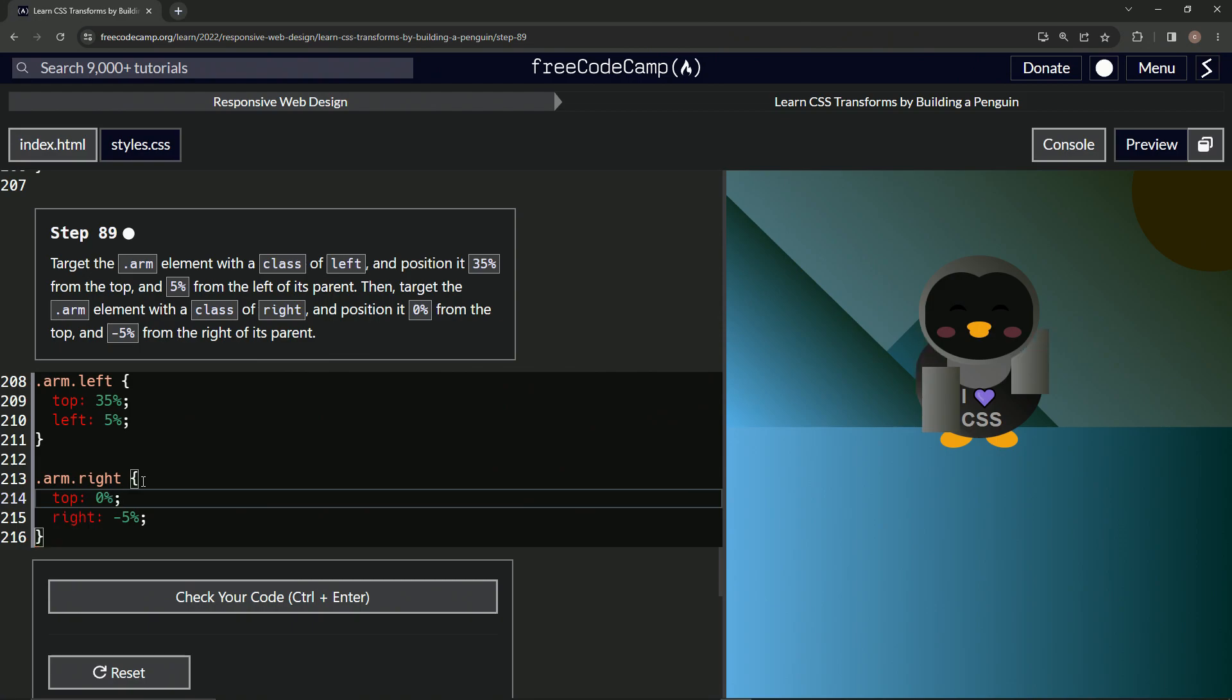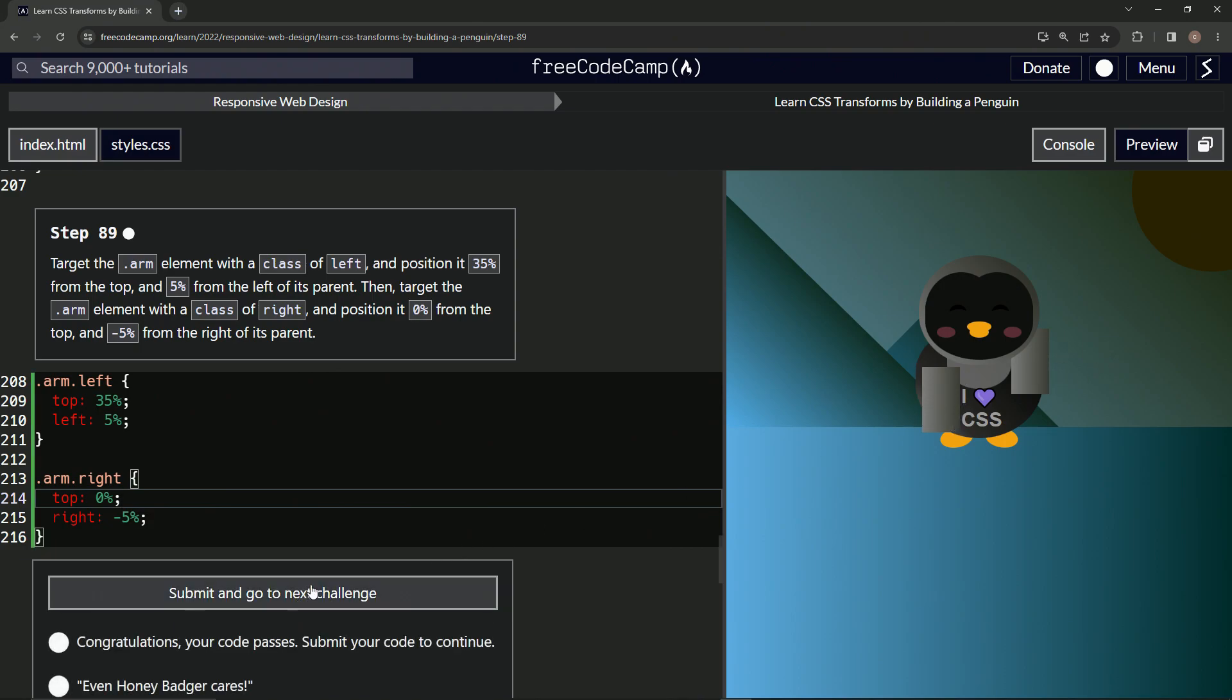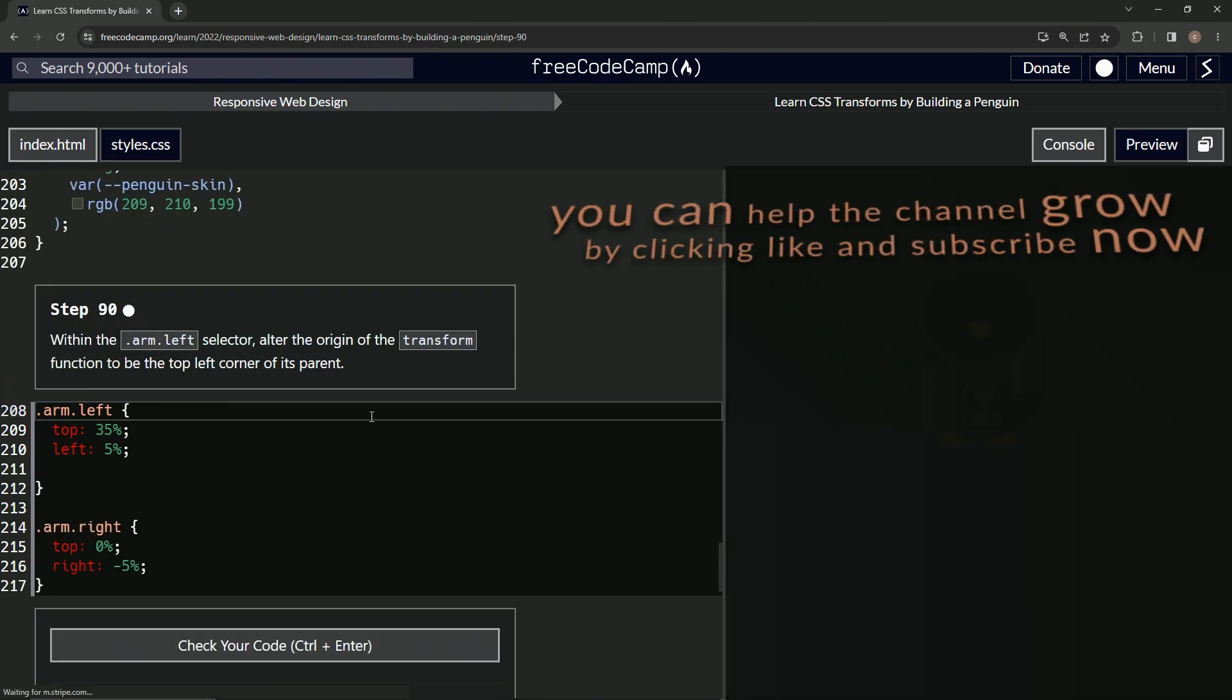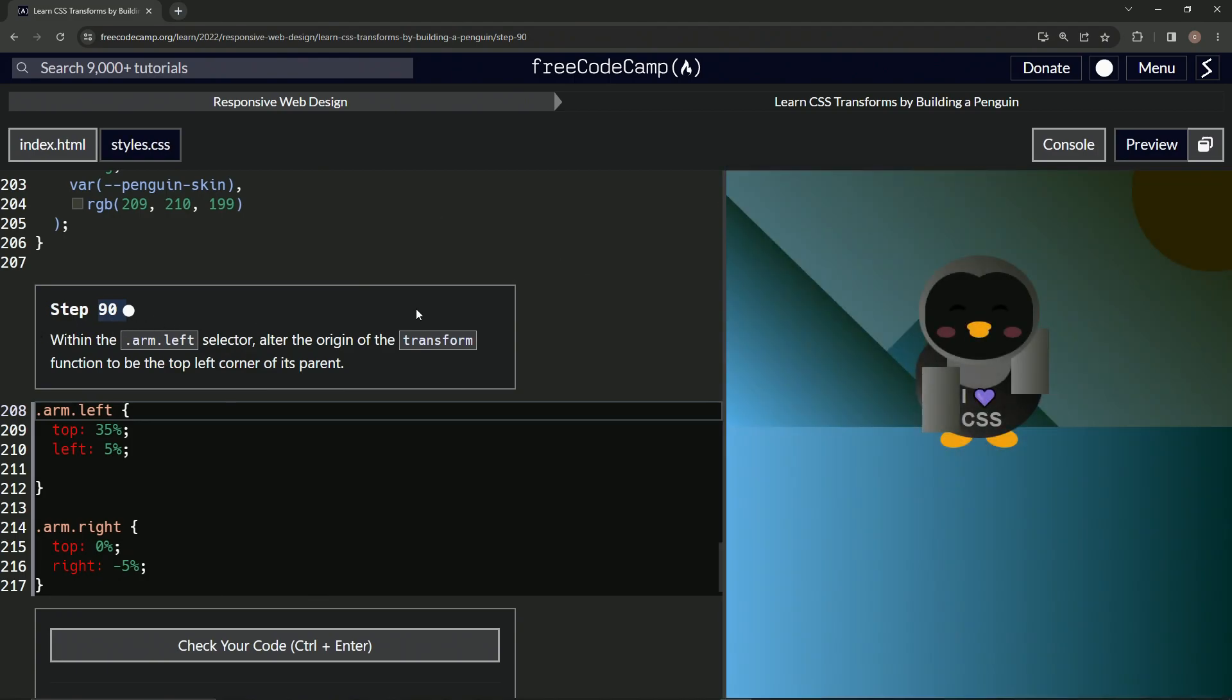And so now we've got one of the arms is down like this and one of them's up like this. Let's check it looks good and submit it. All right. Now we're on to step 90 and we'll see you next time.